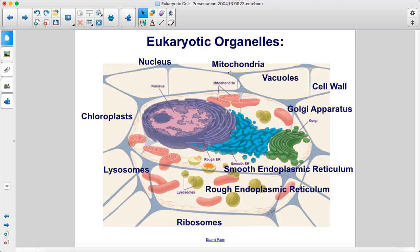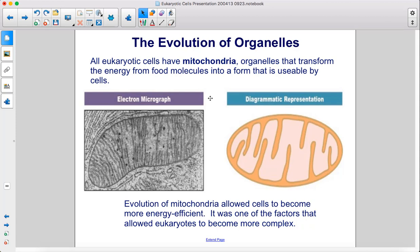Here are the eukaryotic organelles: nucleus, mitochondria, vacuoles, cell wall, Golgi apparatus, smooth endoplasmic reticulum, rough endoplasmic reticulum, ribosomes, lysosomes, and chloroplasts.